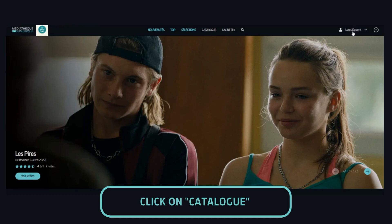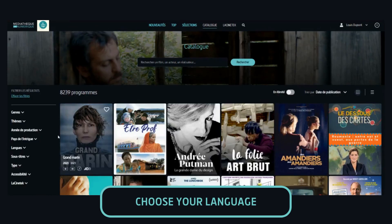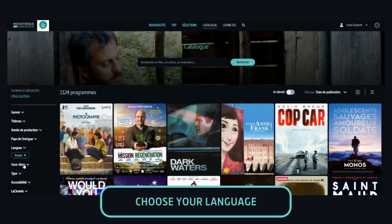Most of our films are available in their original language. To sort the catalogue by language, go to Catalogue, then Langue. Here you can select all the films in English, Spanish, Italian, Russian, etc. For this tutorial, I will select the filter English to see all the movies available in English.